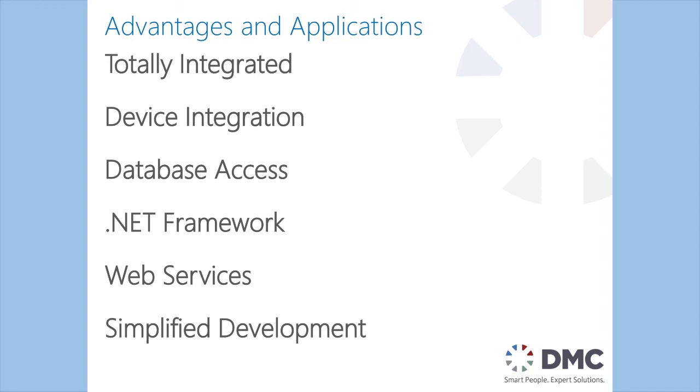We get the .NET framework available to us which unlocks wide capabilities on the Windows side, complex math algorithms, WCF services, WinForms or WPF user interfaces. We get access to web services, Google APIs, anything that you can imagine that you want to get to in the cloud.